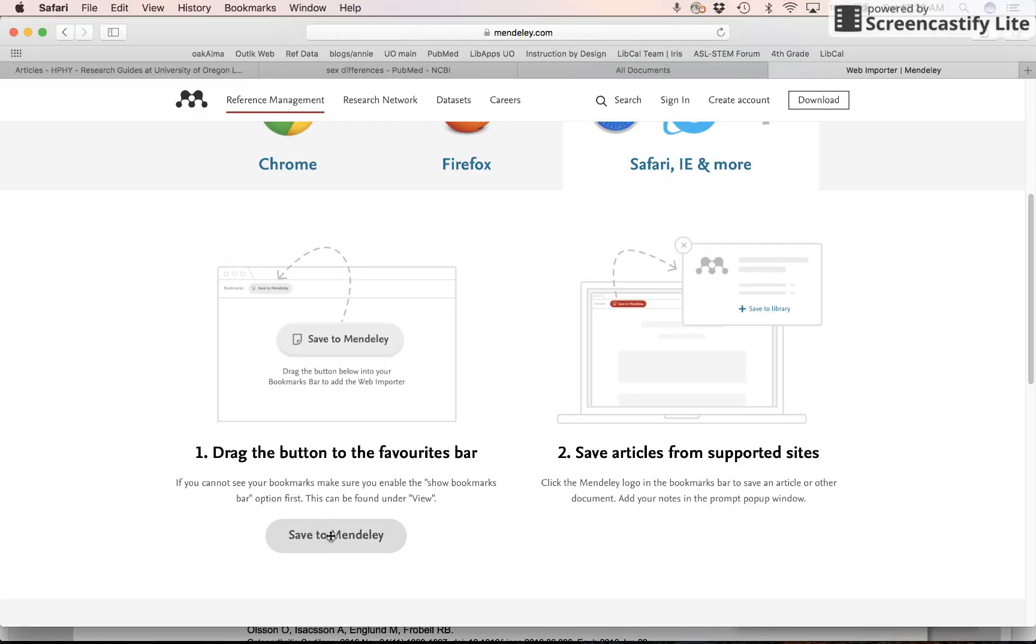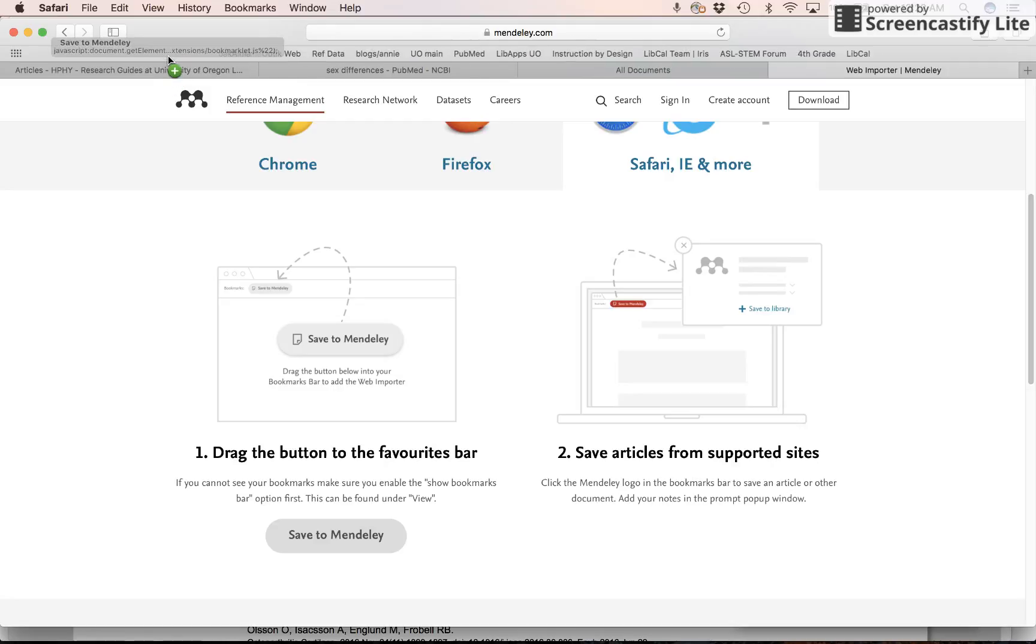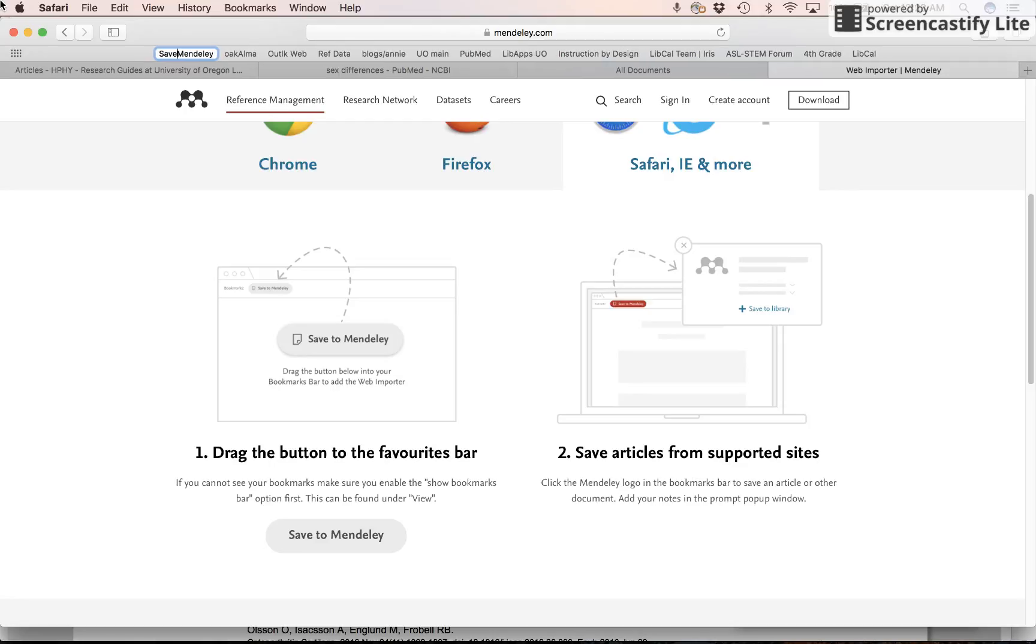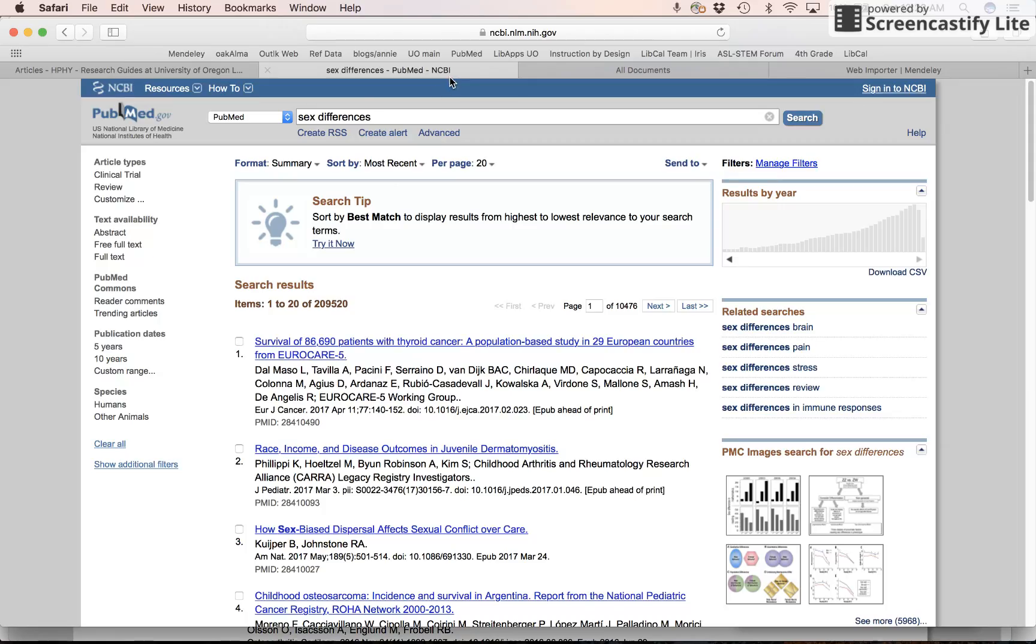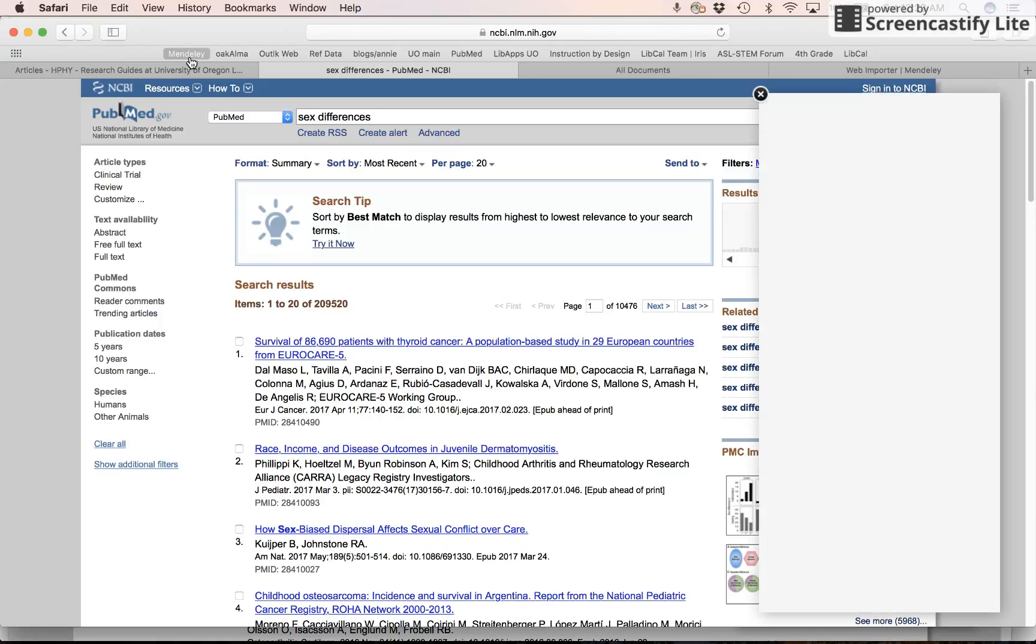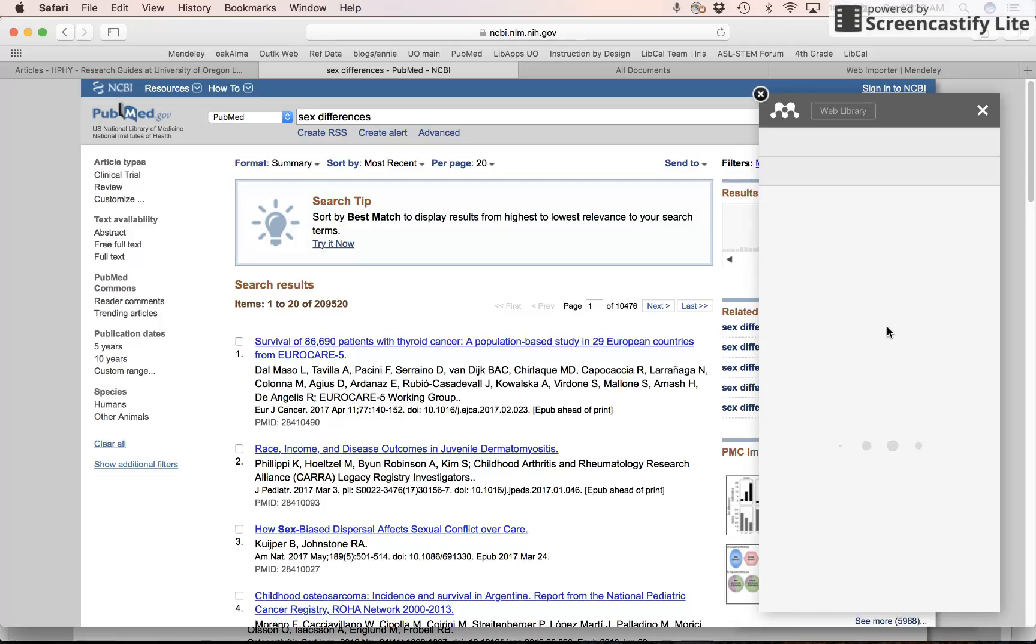And then I literally click on the save to Mendeley button so it becomes this cross. And then I drag that little app up here. It says save to Mendeley. If you don't have enough space, you can just say Mendeley if you'd like. Now when I go to PubMed and I click on that, I get that same thing that I got with the Chrome extension.